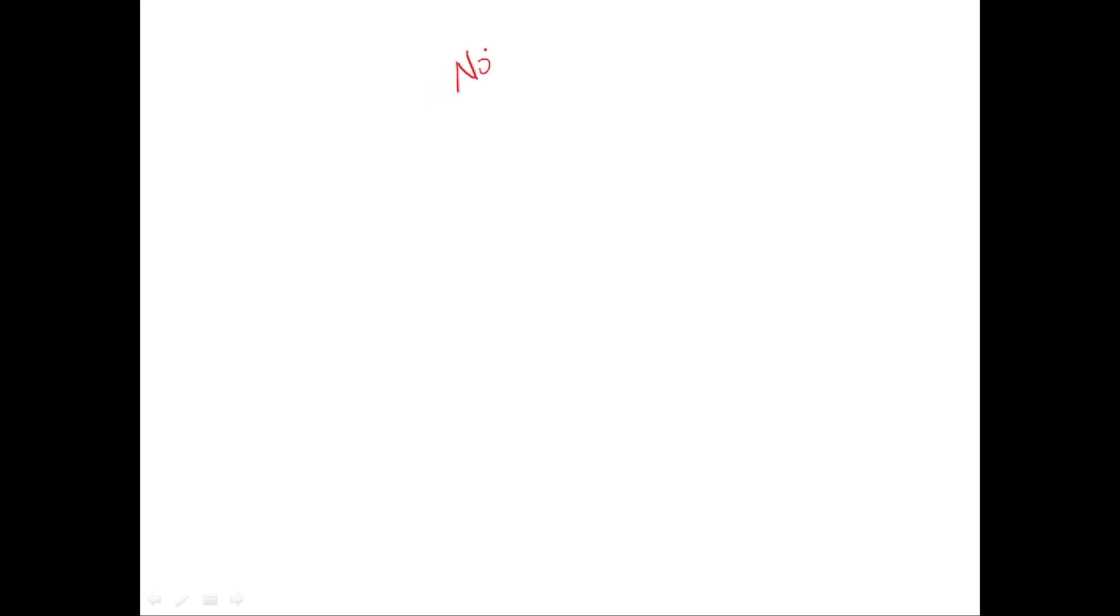In this session, we are going to start off with a new concept called Node.js. First, we'll understand what is Node.js, why we need it. Next, we'll see how to install Node.js and run a first JavaScript file using Node.js. So let's start.